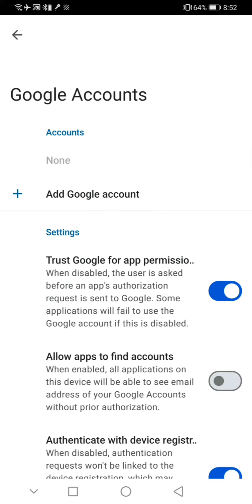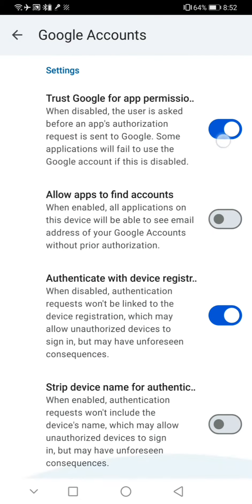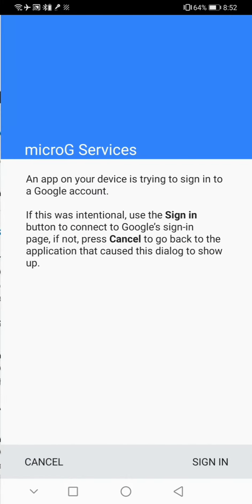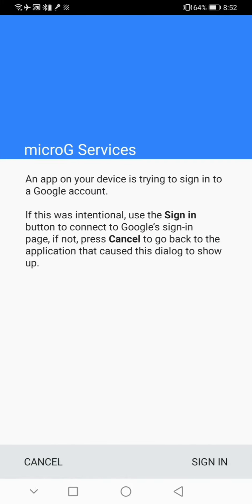Thirdly, go to Google Accounts, scroll down, disable the third option and enable the last one, then scroll up and click add Google account.